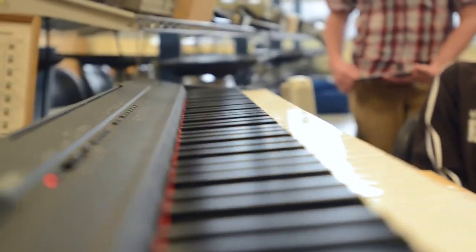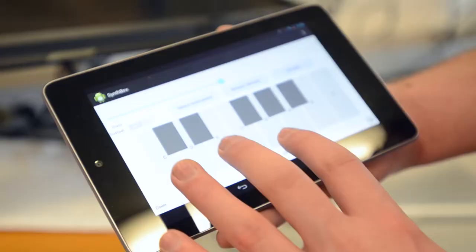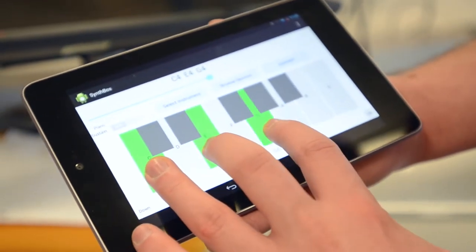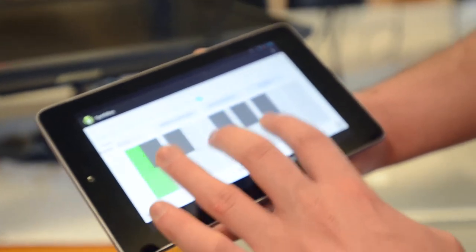Right now our MIDI controller is that piano, and as a secondary project within this one we actually created an Android app that will run the piano as well.